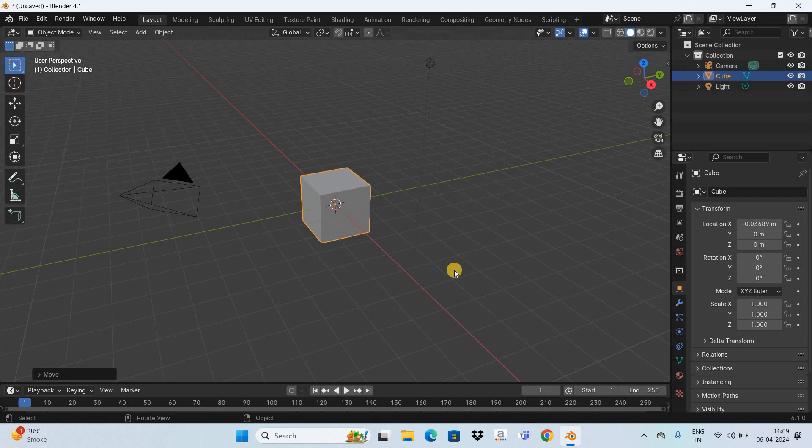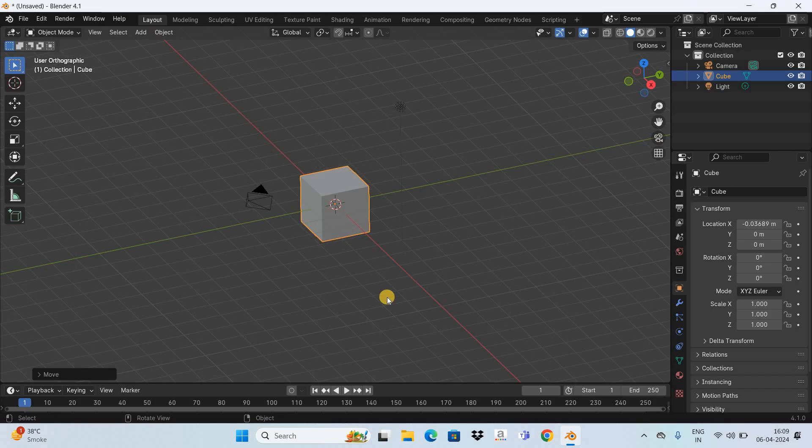Now contrast this with the orthographic view. In the orthographic view, whenever you move an object, it does not change its size.